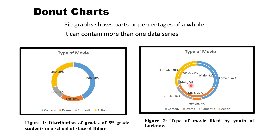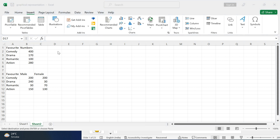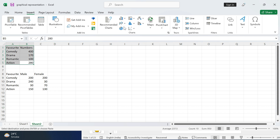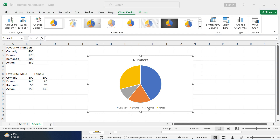Now we will quickly learn how to make pie charts and donut charts in Microsoft Excel. You have to click on Insert, then select the data range, and here are some chart options. We have to select Pie, and this is how we can make pie charts. Here are legends, and we can move them anywhere in the chart.